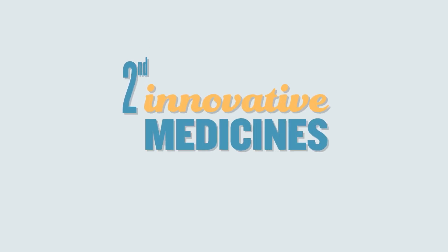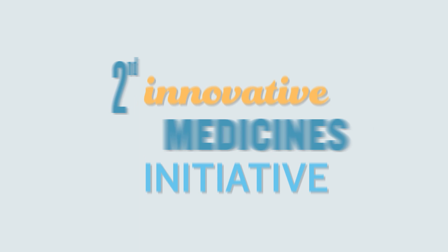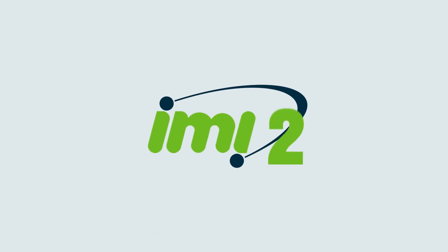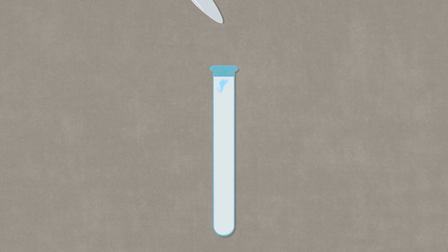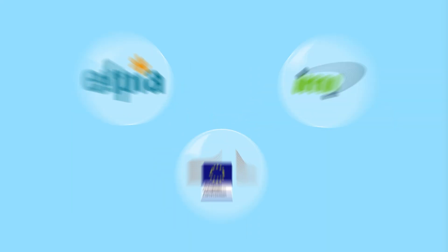The second innovative medicines initiative, IMI2, aims to further the successes demonstrated by IMI for the benefit of research, healthcare systems, and patients in Europe.